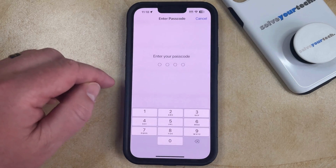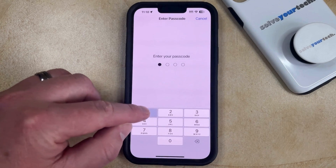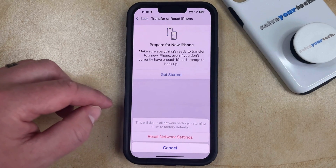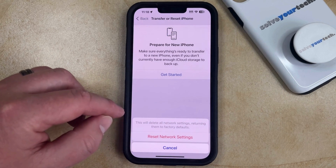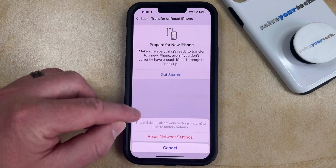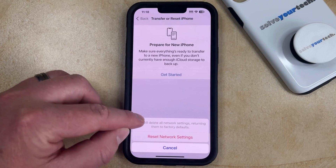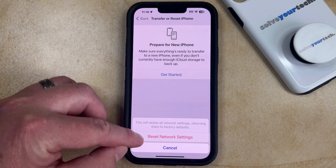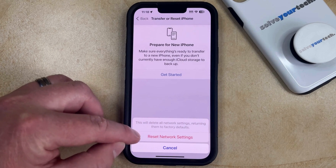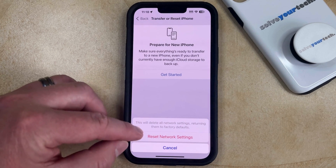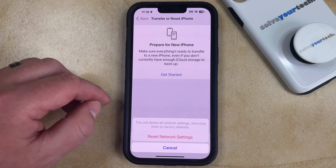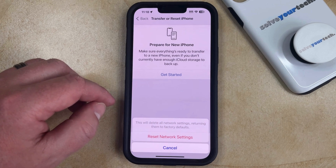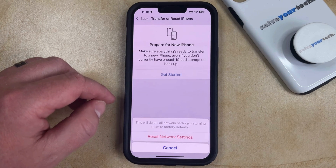You're going to need to enter your device passcode. Then you'll see a pop-up that says it will delete all network settings, returning them to factory defaults. Tap the Reset Network Settings button to confirm. That's going to reset your Wi-Fi settings, VPN settings, and some cellular settings as well.